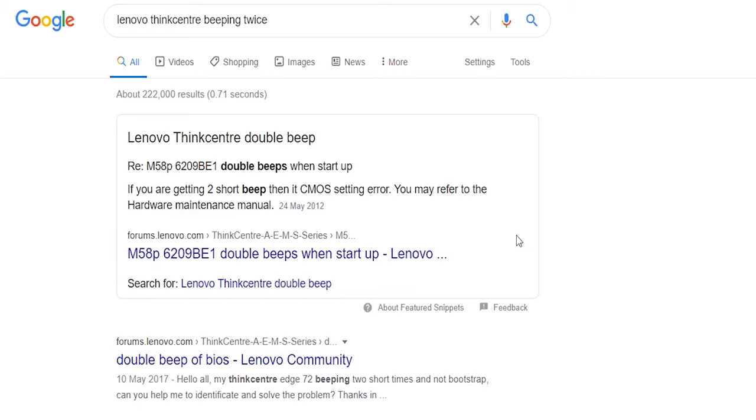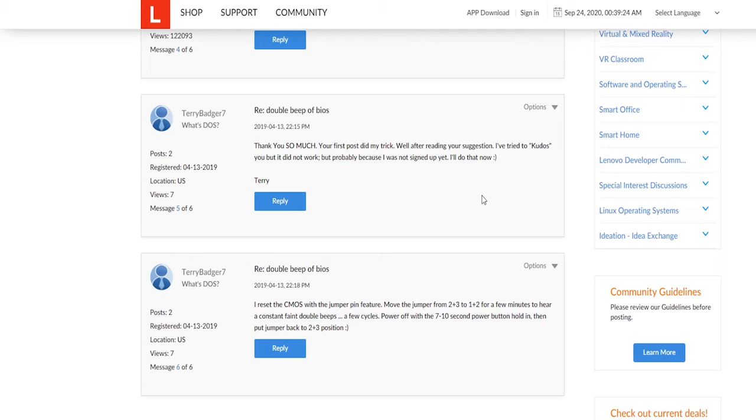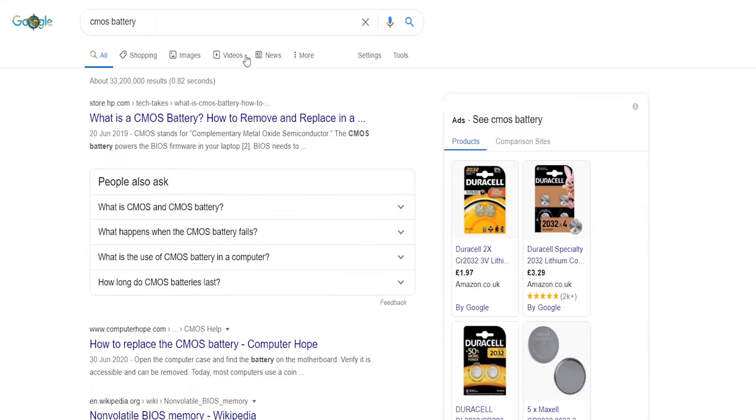Right, so I just typed in beeping twice and apparently if you're getting two short beeps then it's a CMOS setting error. You may refer to the hardware maintenance manual. I reset the CMOS of the jumper pin feature - move the jumper from 2+3 to 1+2 for a few minutes to hear constant faint double beeps, a few cycles power off with the 7 to 10 second power button holding, and put jumper back into 2+3 position. Okay, so I might have to replace that battery. What I'm gonna do is go in now and just take it out and put it back in and see what happens.